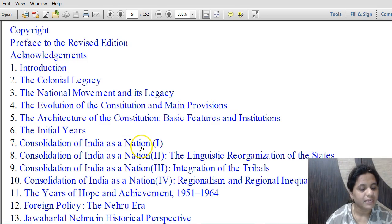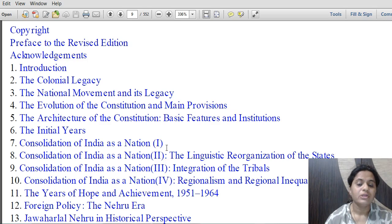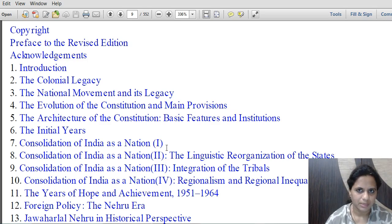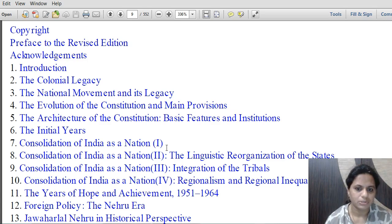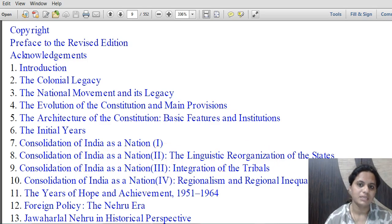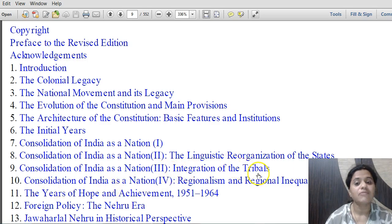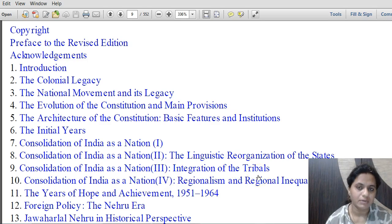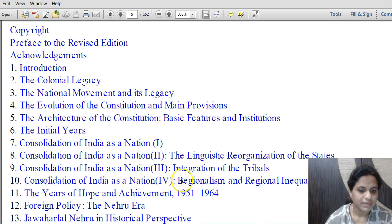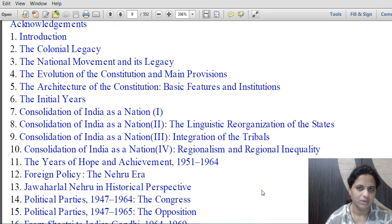In this lecture we are going to discuss 'Consolidation of India as a Nation - One,' which gives an introduction on unity and diversity and talks about the language problem and how the official language was selected in the constitution. Chapter 8 covers linguistic reorganization of states, chapter 9 covers integration of tribals, and chapter 10 covers regionalism and regional inequality.